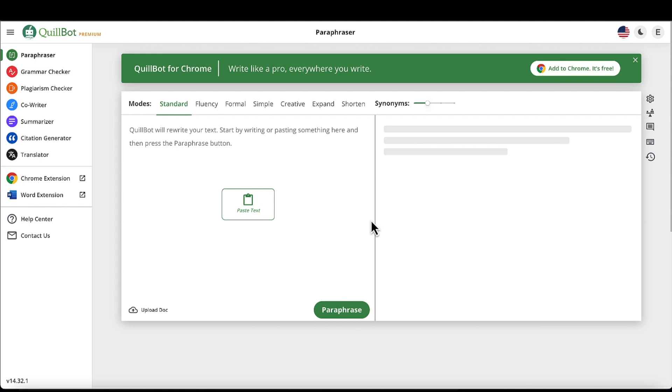You can use it for blog posts, video scripts, class papers — the list is endless.